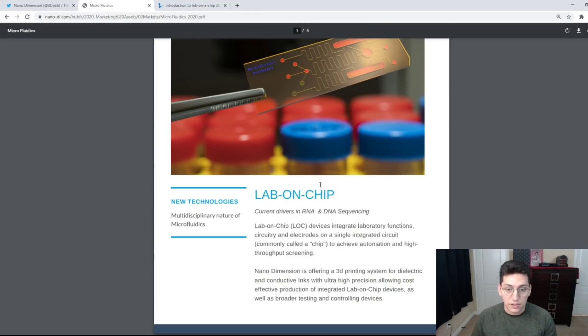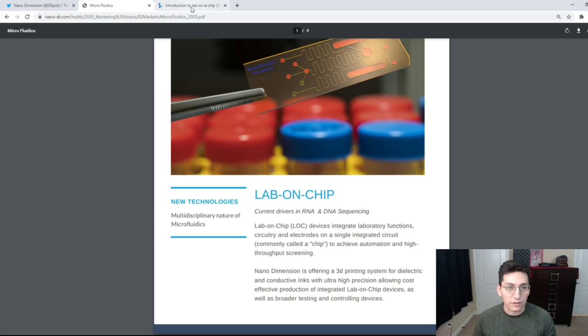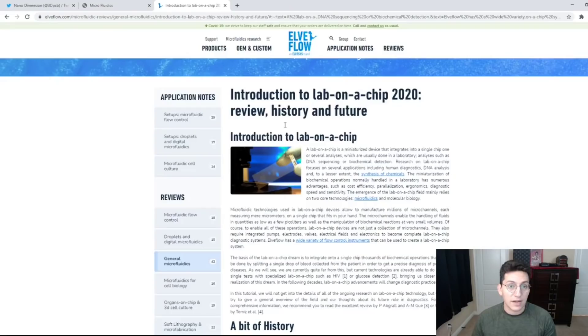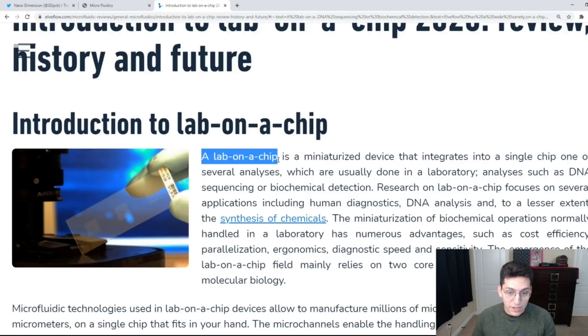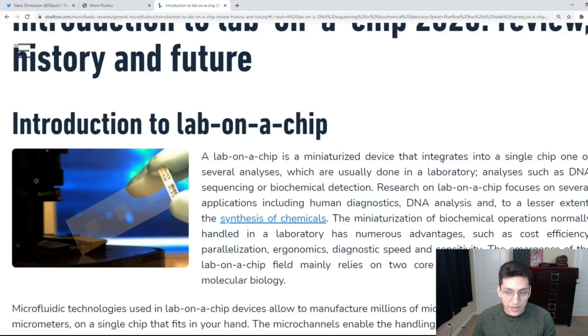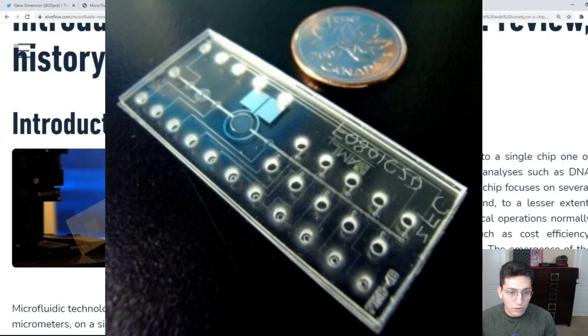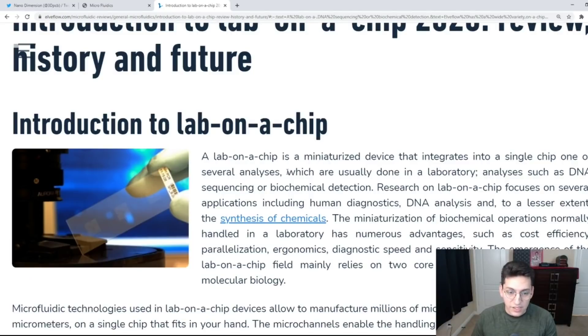For those of you who still don't know what a lab on a chip is, I brought up another article which I will zoom in so you can see it better. A lab on a chip is a miniaturized device that integrates into a single chip one or several analyses which are usually done in a laboratory, such as DNA sequencing or biochemical detection.